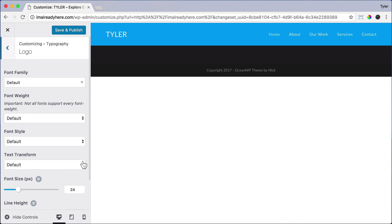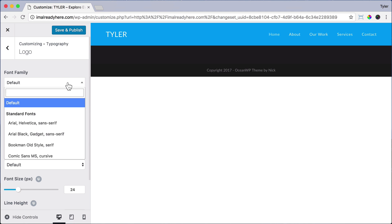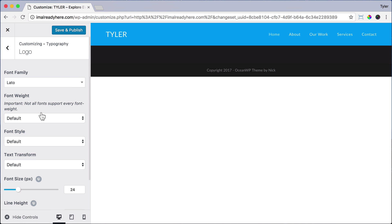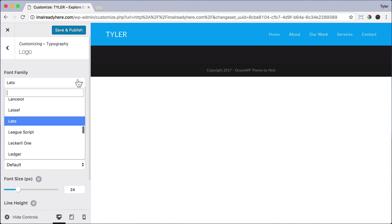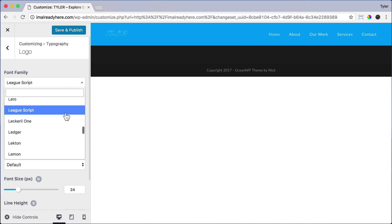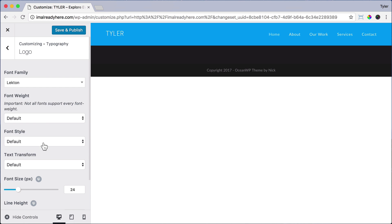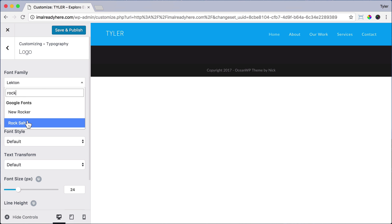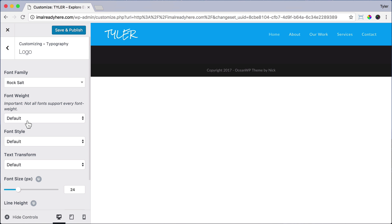Then click Logo, and we could choose any font here. I'm just going to choose Lato. But we could do a more fancy font if we want instead of creating a logo. So we can type in League Script, or Lacton, or one of my favorites is Rock Salt. That looks pretty crazy. Or any font that we want.